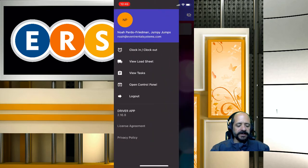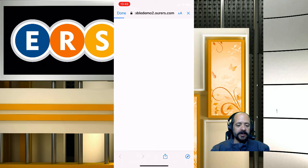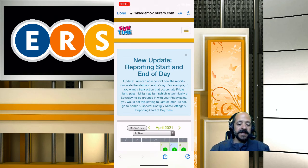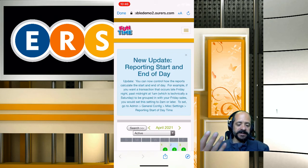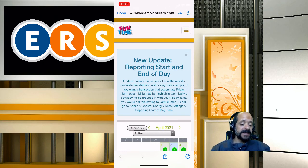We can also open the full control panel back end from within the driver app. You wouldn't want to work in the full control panel a lot on your phone — it's better to do that on a computer — but it's nice to have in a pinch. Note that the full control panel will not be available to your drivers, because you will not have granted them those permissions. They'll only see the parts of the control panel that you grant them access to.